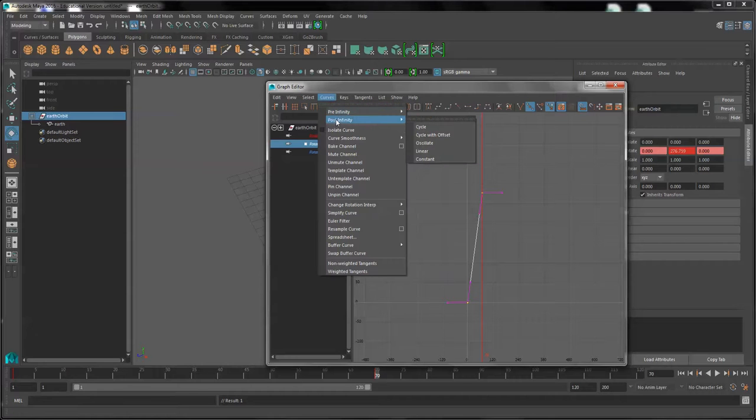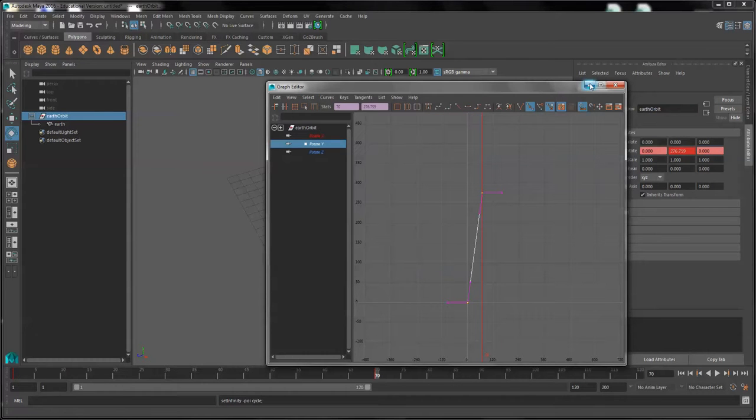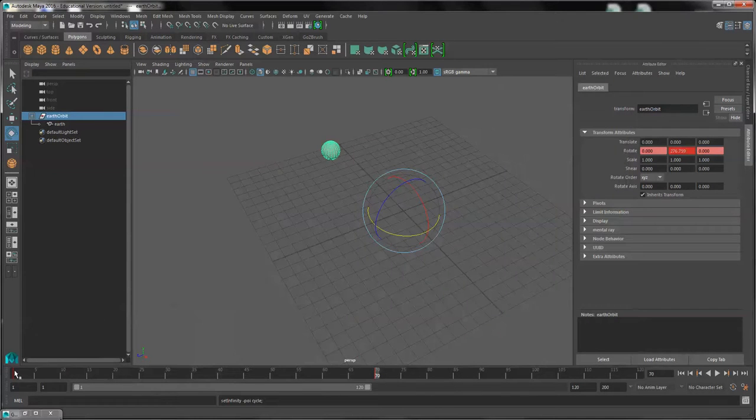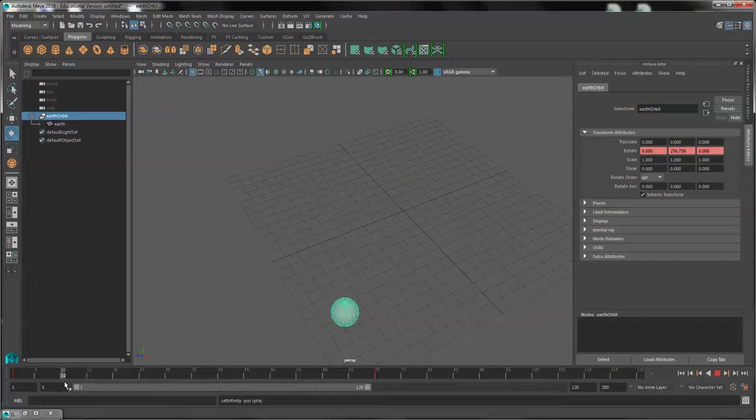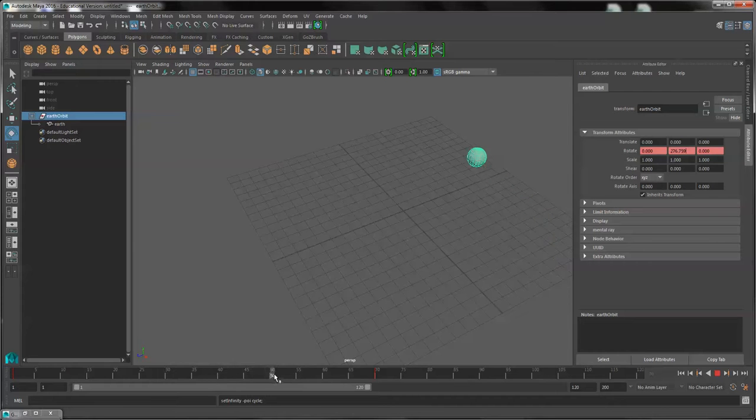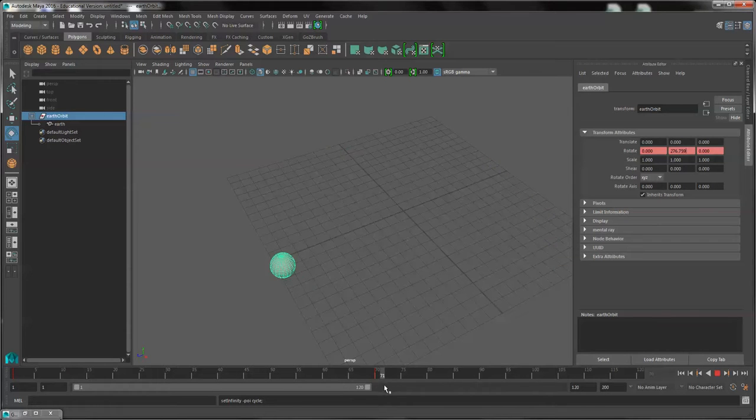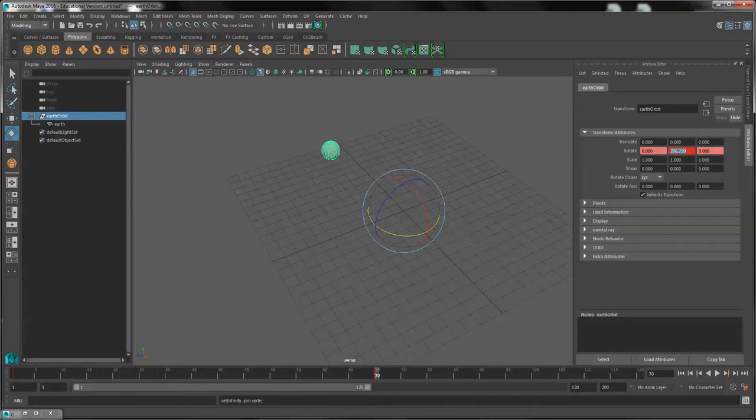And under Curves, Post Infinity, and Cycle. So now when we scrub our playback head, we have the Earth spinning around its axis and also orbiting around the Sun. Notice that the 359 degrees did not take.